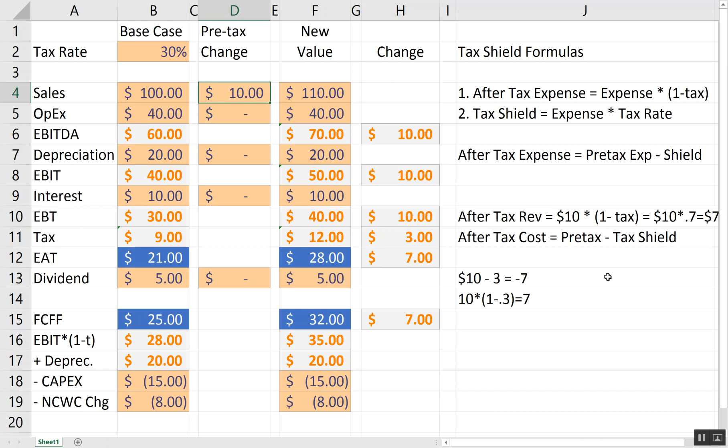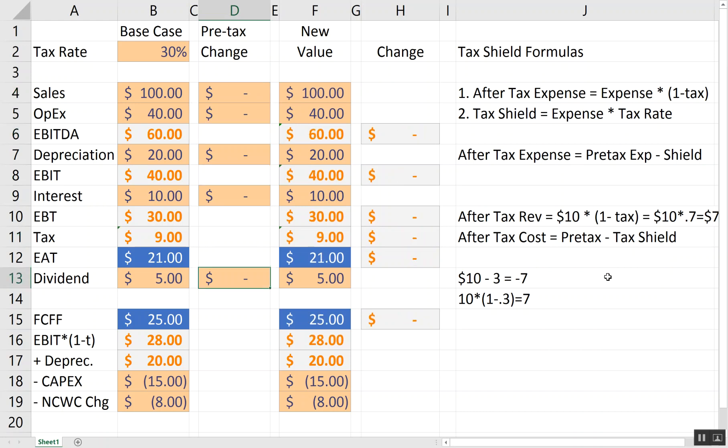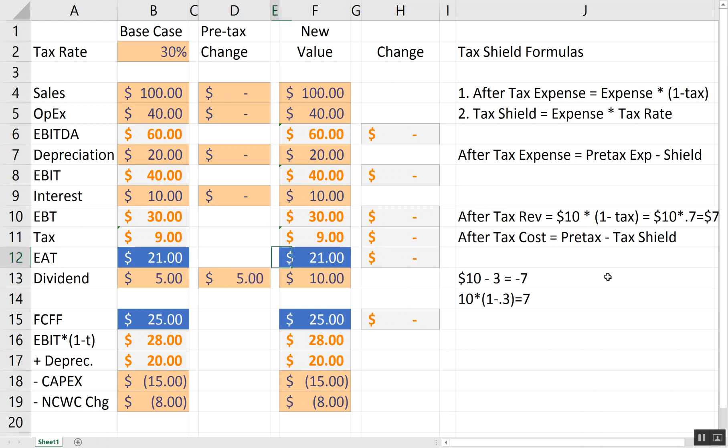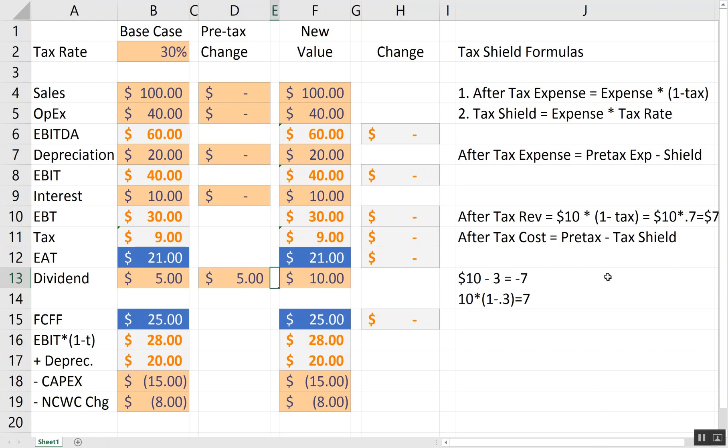And the last thing I want to say is if this happens to the dividend, say there's a $5 increase in dividend. Notice dividends are after the computation of tax. So, there are no tax shields associated with dividends. The pre-tax and after-tax increase in a dividend are the same. So, hopefully this helps you understand what a tax shield is related to interest, OPEX, depreciation, and sales. Thank you.